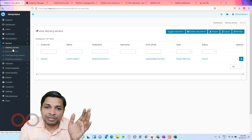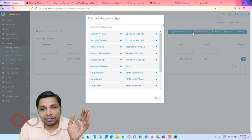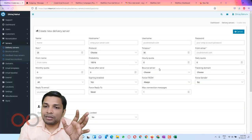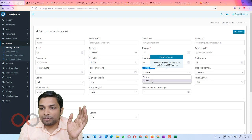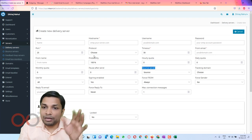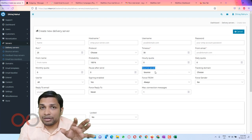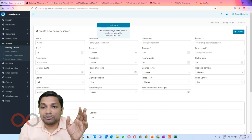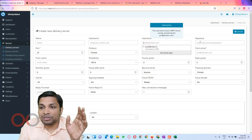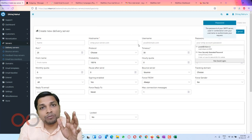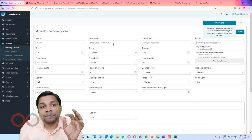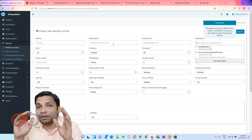Now go to Delivery Servers, click Create New Server, and this time select SMTP. Here you will see an option to associate a Bounce Server — choose the bounce server you just created. Fill in the username, password, and other SMTP details. This gives you a delivery server for sending out emails with a linked bounce server to handle bounces.